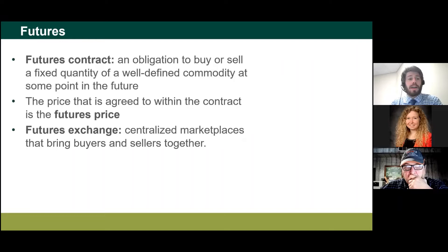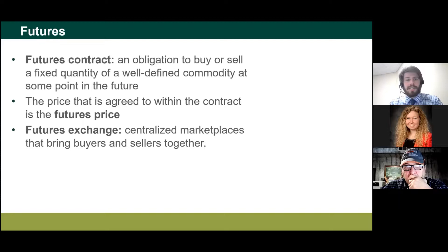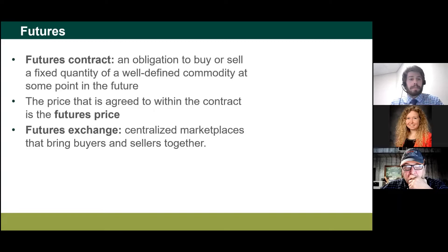A futures contract is an obligation to buy or sell a fixed quantity of a well-defined commodity at some point in the future. Commodities are things that grow or come out of the ground — silver, lumber, corn. A key characteristic of a commodity is that my commodity is just as good as yours, so no one needs to evaluate it individually. Number two yellow corn is number two yellow corn — we can pile our commodity in a big pile and it doesn't matter which came from where. That really allows for the creation of a futures market.